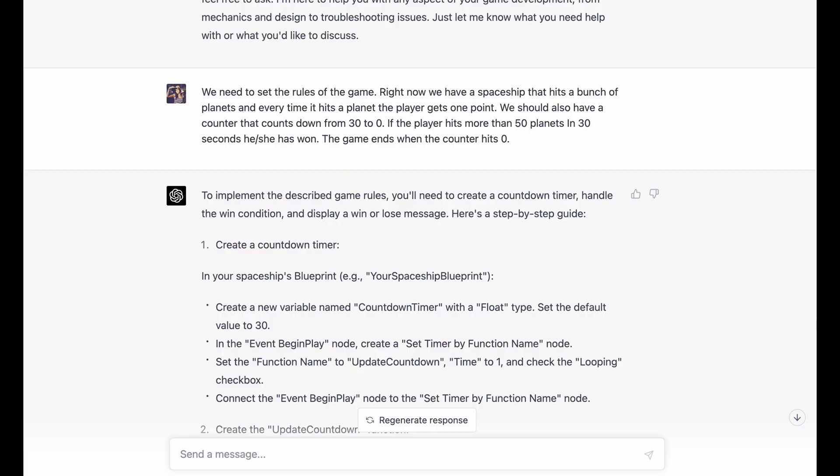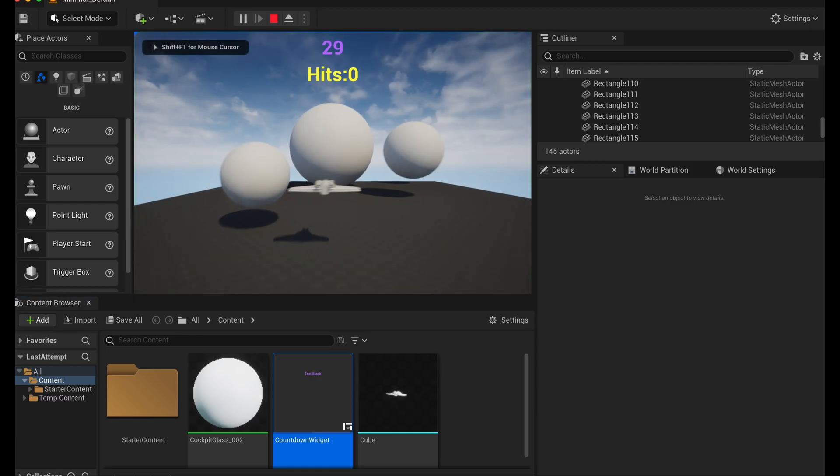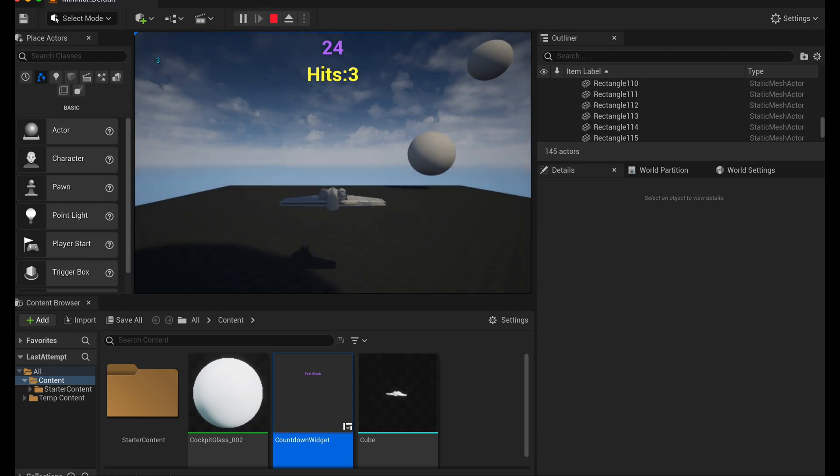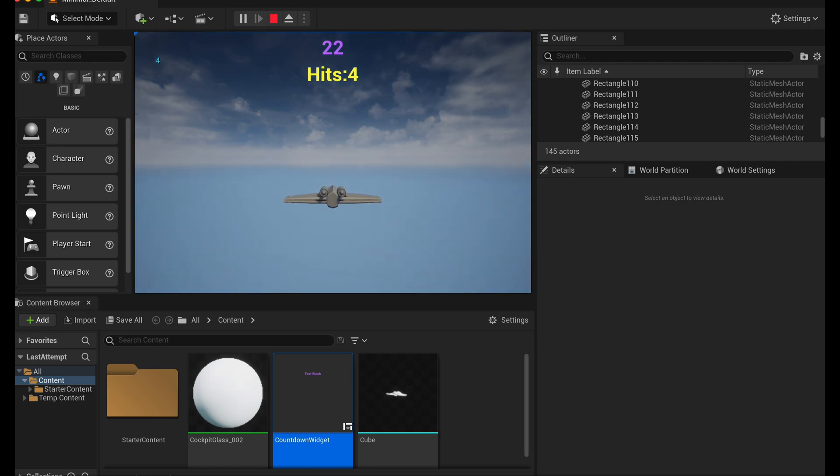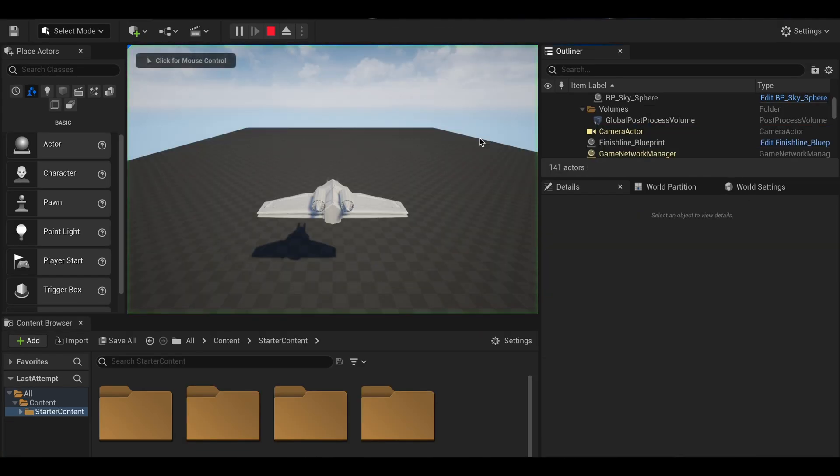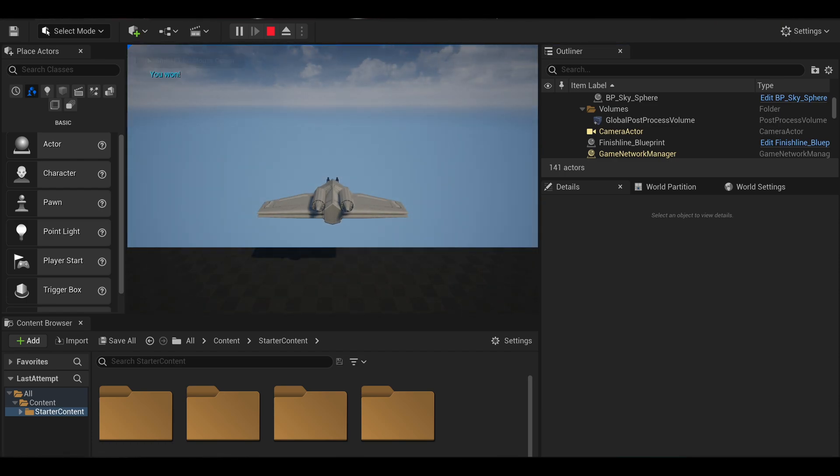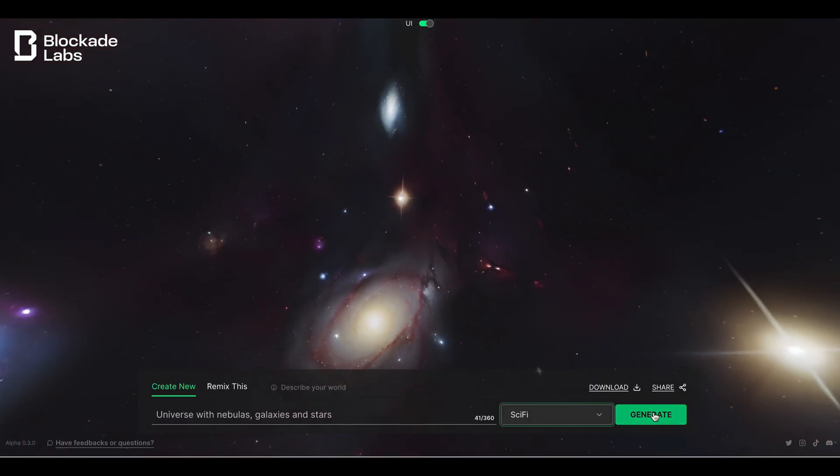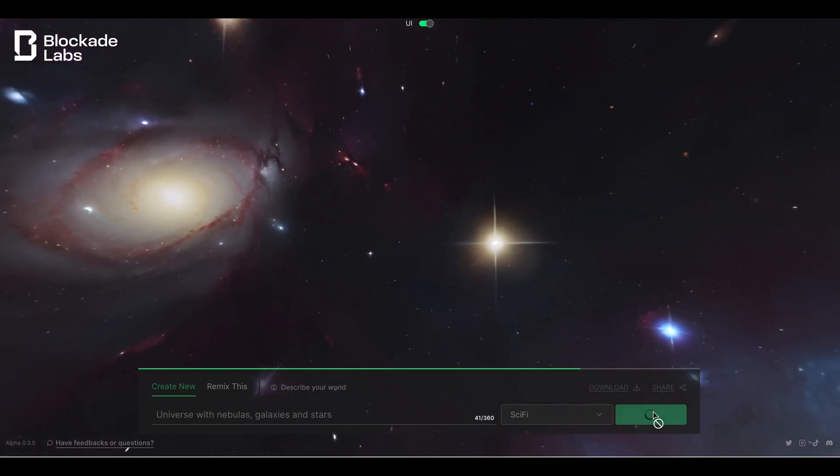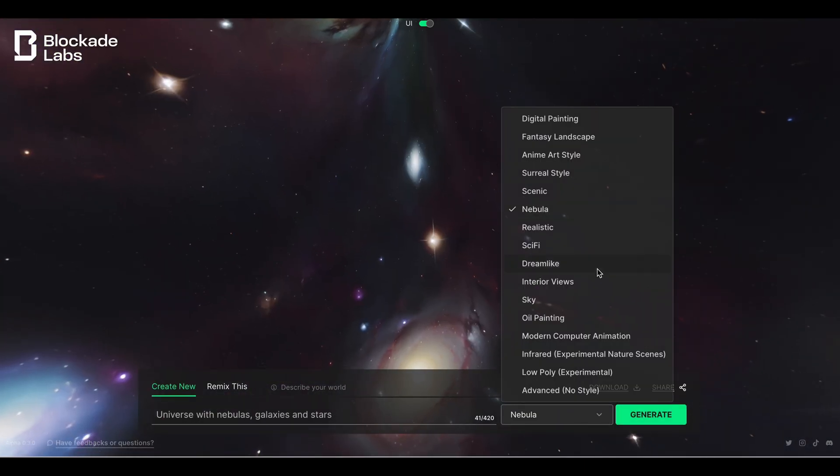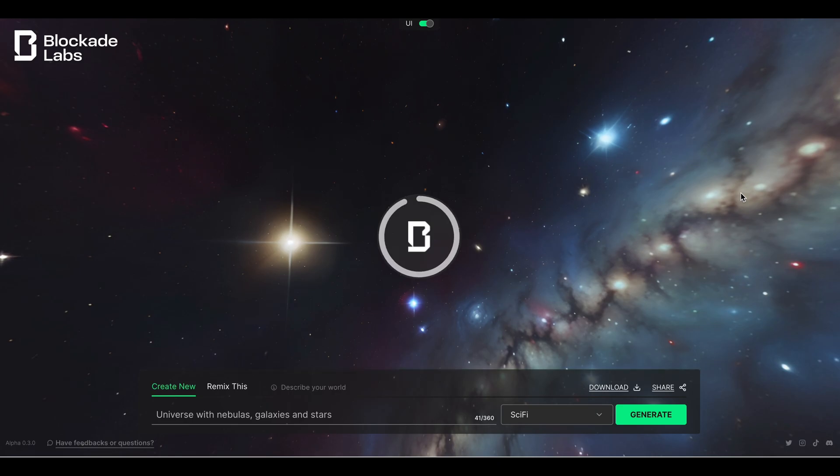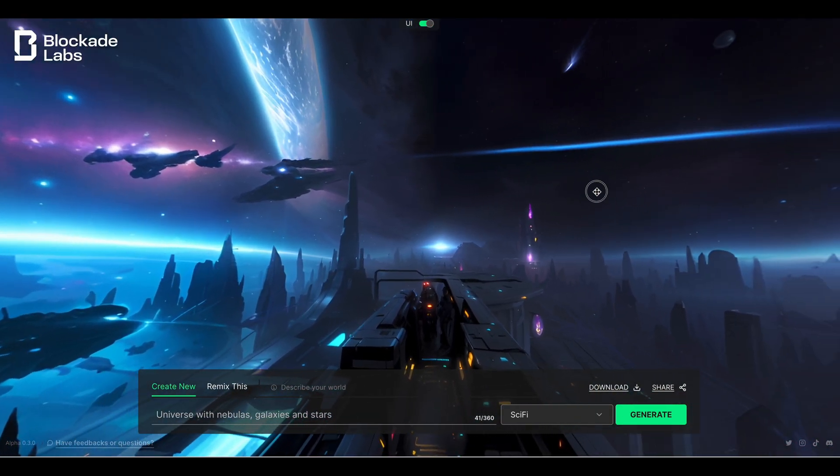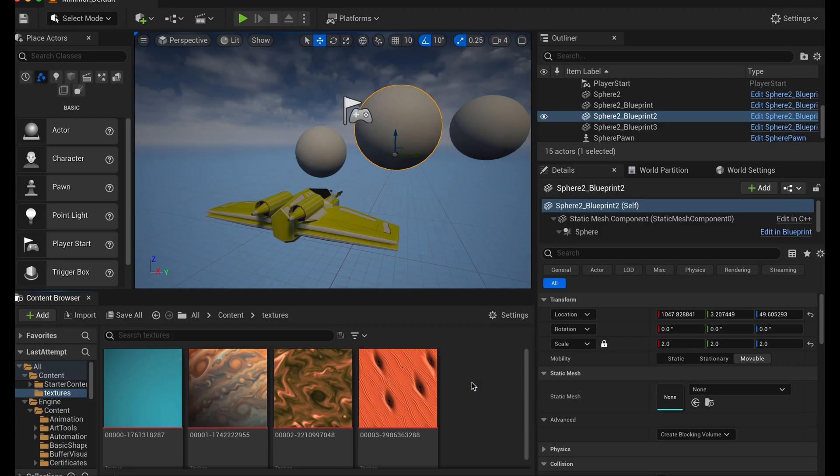Another task where ChatGPT didn't struggle was adding a timer and new game logic. Now if you hit more than 50 planets in less than 30 seconds, you win, or you lose if you don't. The default sky in Unreal Engine is blue sky with some clouds, but that didn't really look like space at all. So I visited Blockade Labs, a website where you can generate environmental textures. You have various templates to choose from, and you can add your text prompt, generate the texture, and download it all in less than one minute.